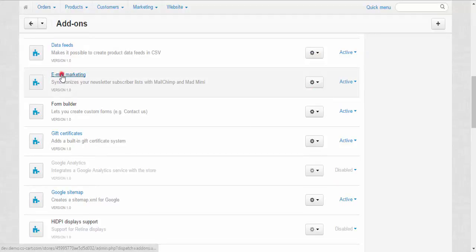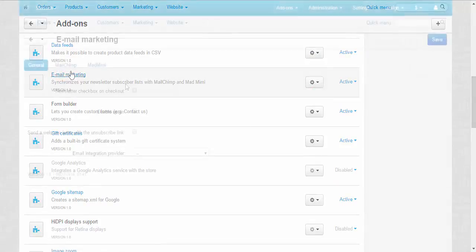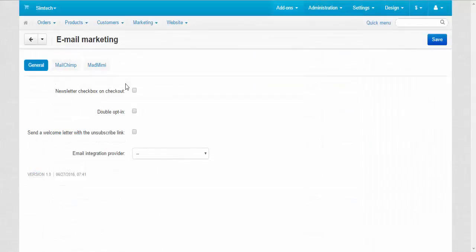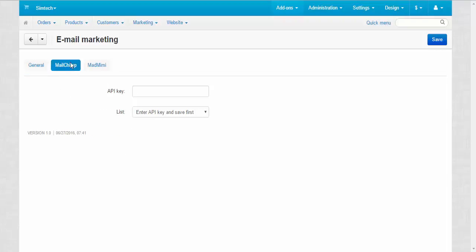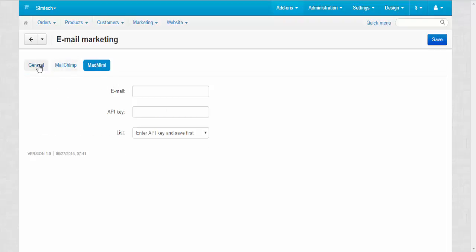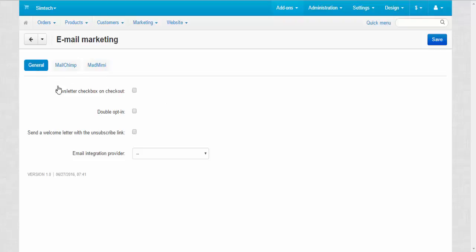All right, let's take a look at the settings. Here we have three tabs: general tab and two tabs dedicated to the email integration providers, MailChimp and MadMimi.